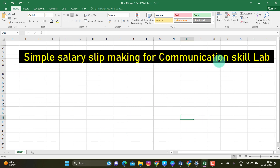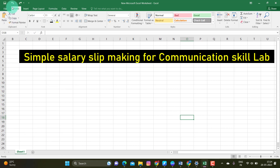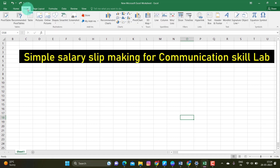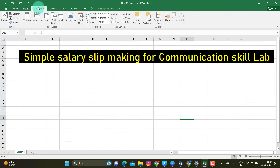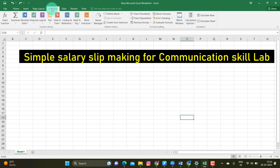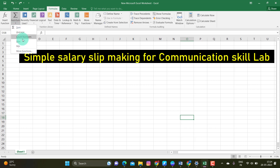Simple salary slip making for communication skill. You can select this option in the Excel sheet. The column scale is presenting the option that lists the page and the form. All numbers are the same: number, average, count number. These are the options. We have to use this simple statistic.